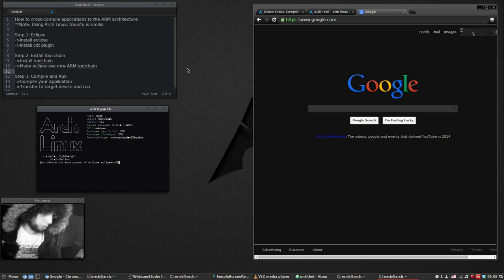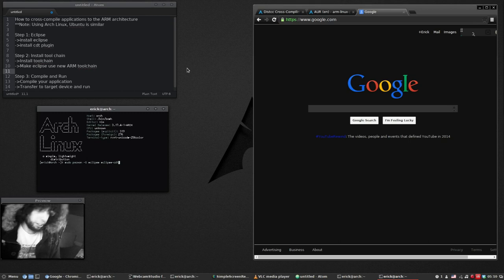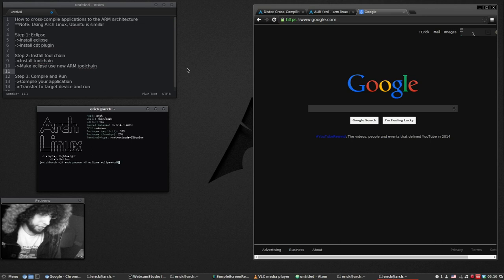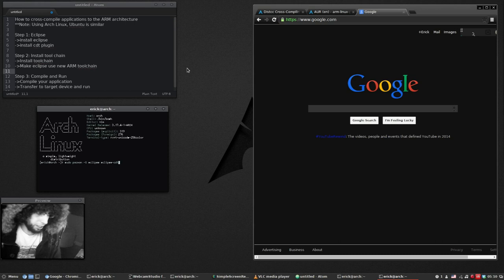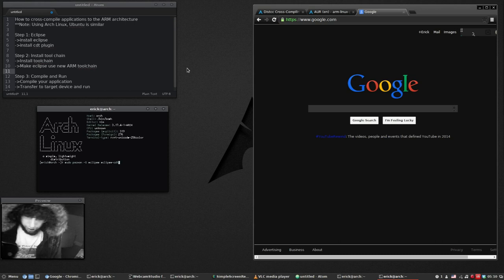And we could install the Eclipse CDT plugin right from here. In Ubuntu you could do that. I'm not sure if you could do that or not but I'll show you how to do it from inside Eclipse. How to install that CDT plugin.